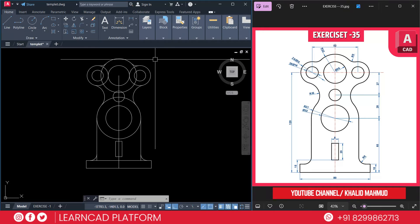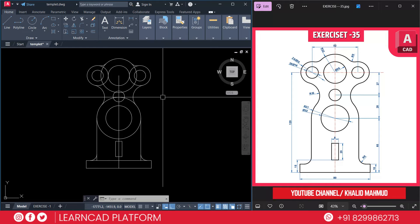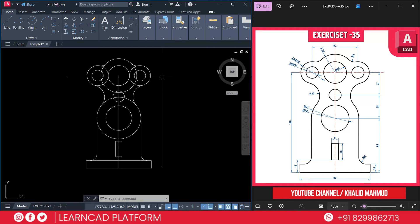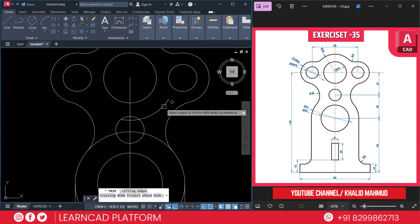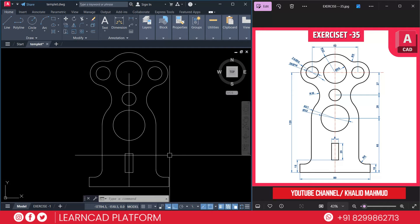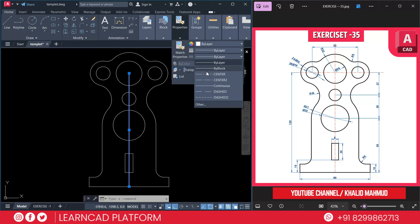Now Step 6: Finalize the drawing — first trim, second check symmetry, third add dimension, and fourth save the drawing. We are going to trim the unwanted parts. Use trim command, TR double Enter. Now we just trim the extra parts. Next, select this line, go to Properties, and set the line type to center line and color to red.